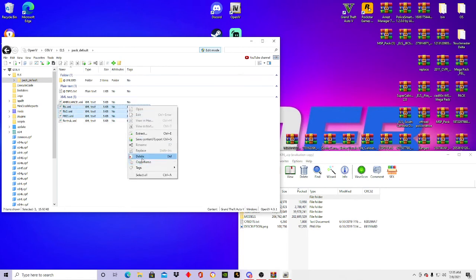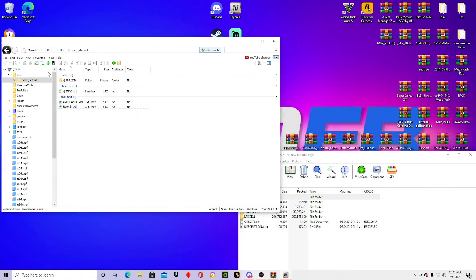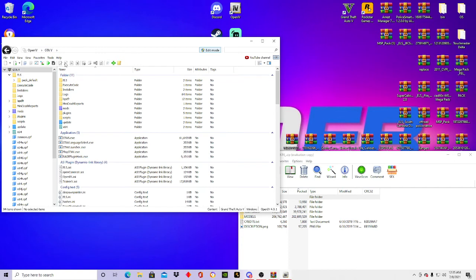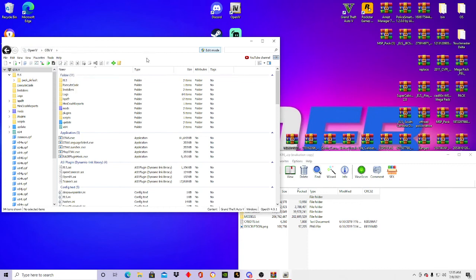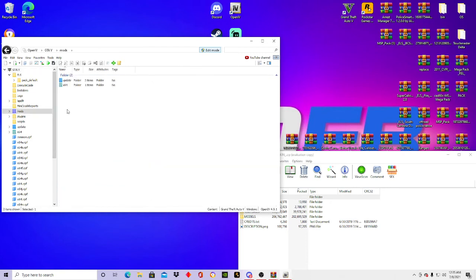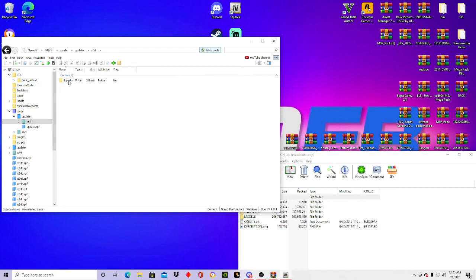I'm keeping the EMS and the fire truck in here because I don't want to get rid of them. Now my pathways are different — well, they're not going to be different — but I have favorites. If you don't know how to add favorites I'll show you how to do that in just a second. To get your vehicles go ahead and open up mods, then update, x64, dlc packs.